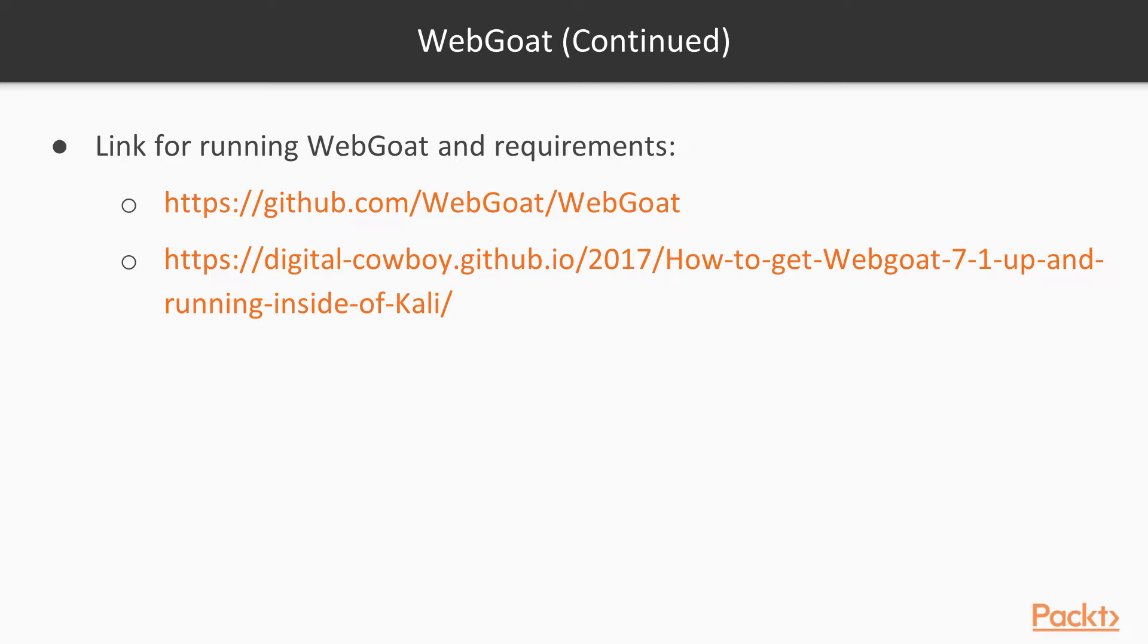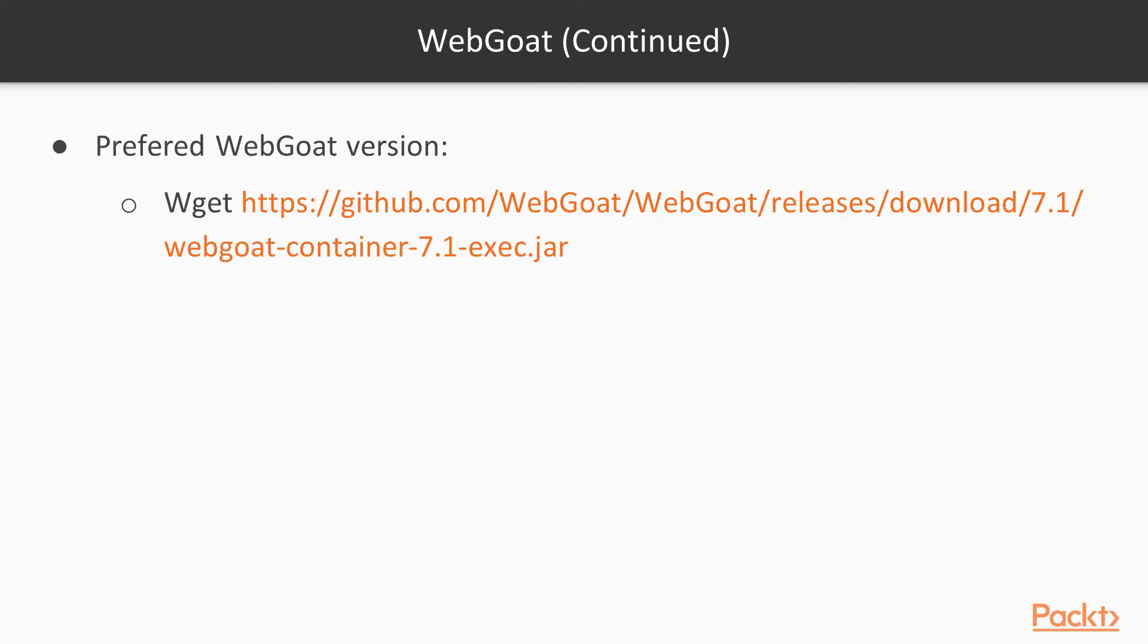For new version or older better version and understanding of the installation steps, right click on the link and visit the site https://digitalcowboy.github.io/2017/howtogetwebgoat71 up and running inside of Kali. We will be making use of version 7 for our course.